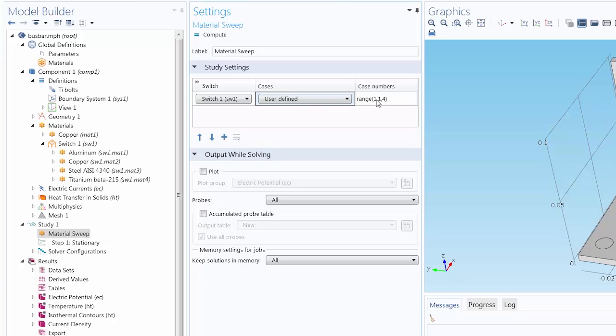But let's say we wanted to only include the first, second, and third materials. We could change the Case Number simply to 1, 2, and 3.